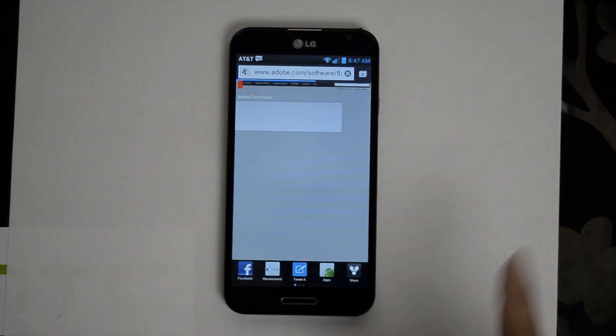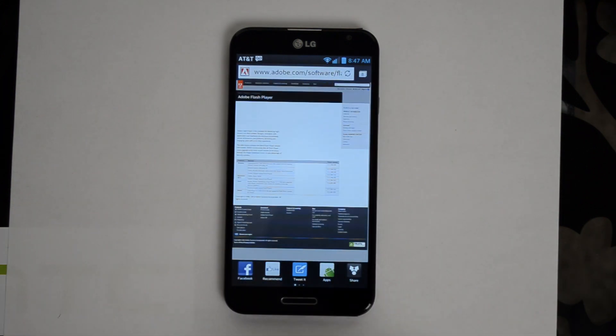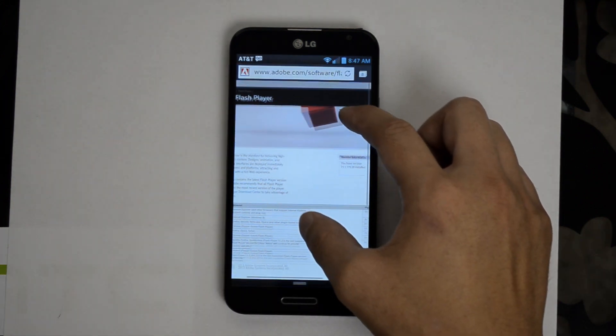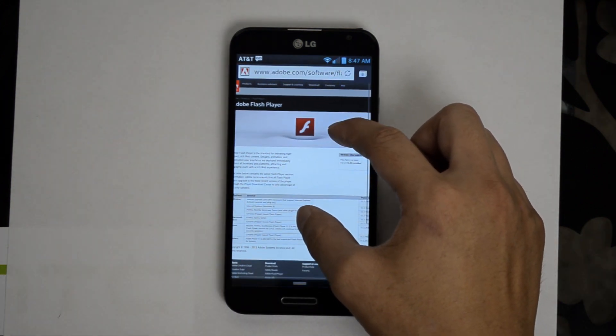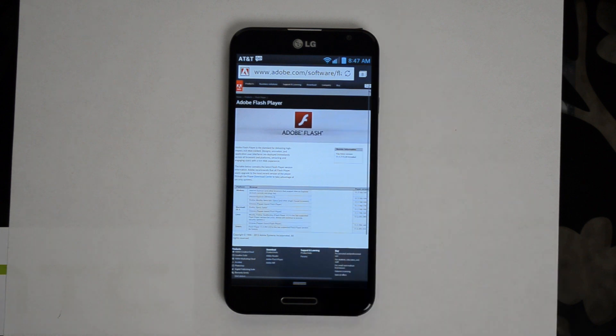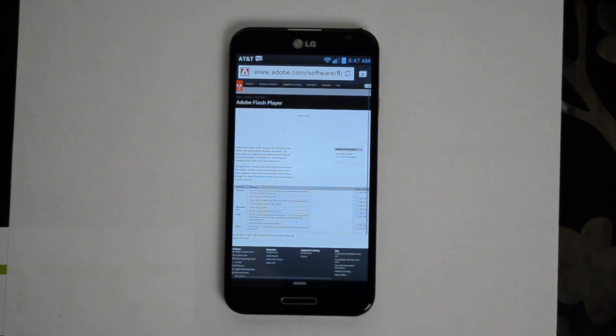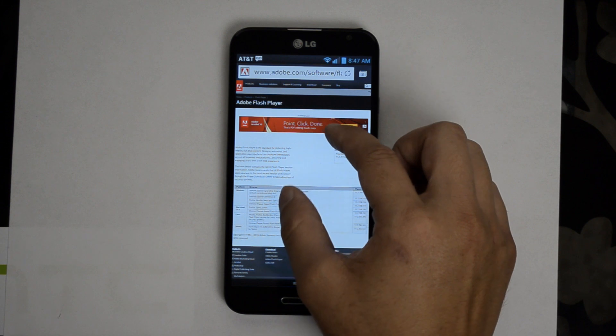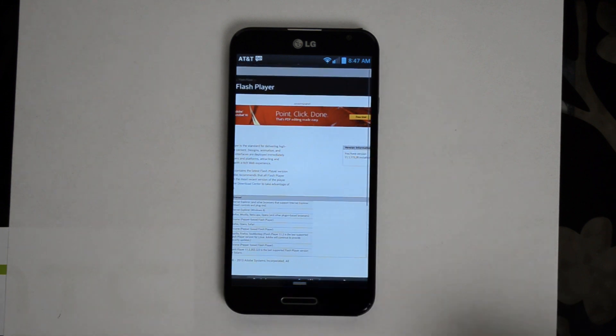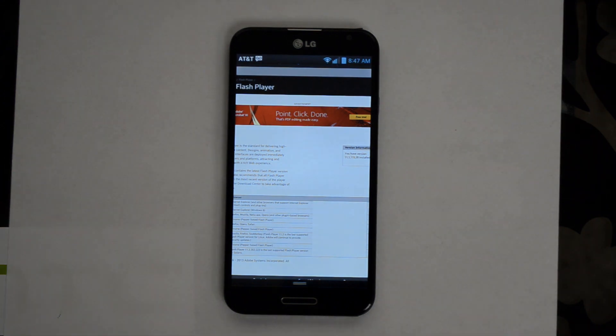It says test your Adobe Flash player right here. And right there we have Adobe Flash working on this device. Now this wasn't working like that stock. We'll go ahead and undo what we did and show you how we did it.